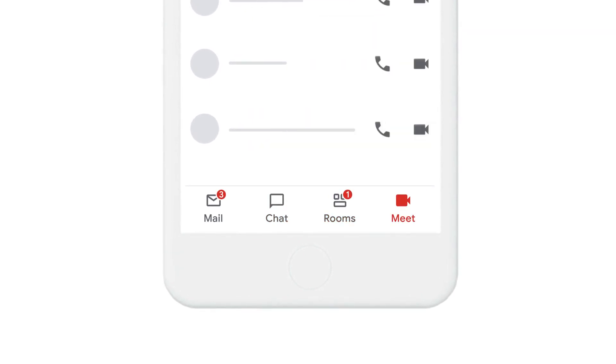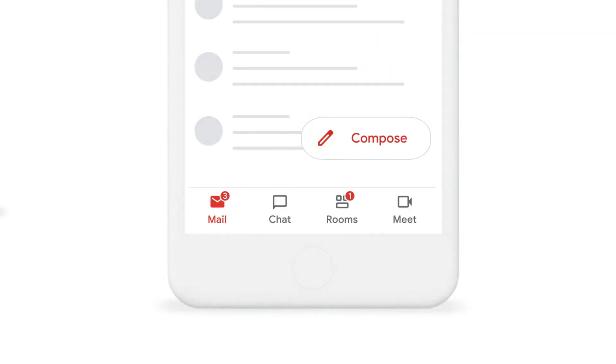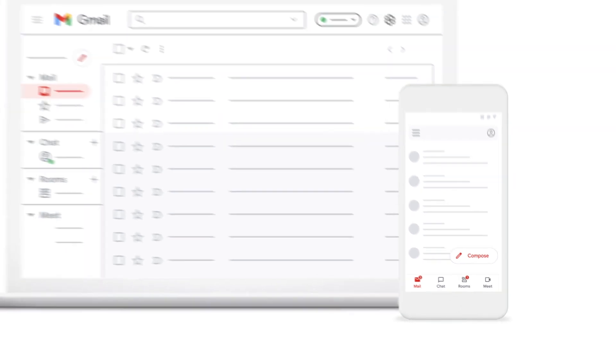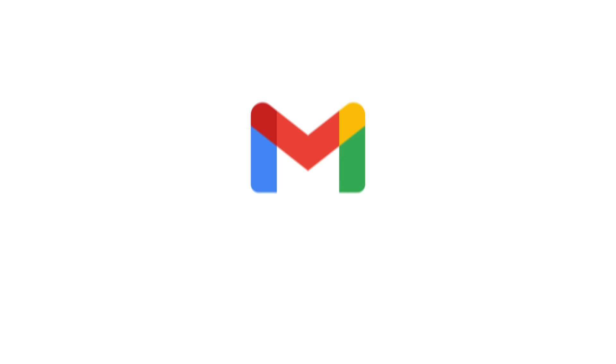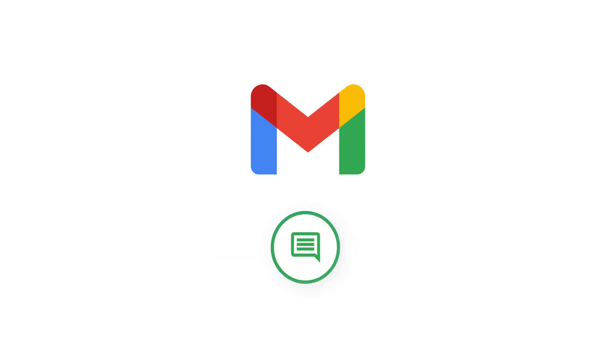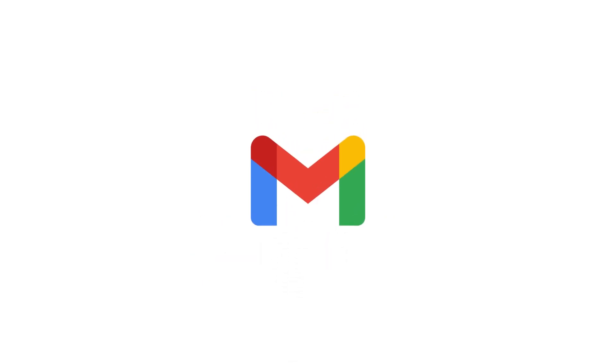Now you can access chat, meet, documents, tasks and more right from Gmail across your devices. In the new integrated Gmail, you can connect any way you want. Send an email, chat one-on-one or in groups, and start or join a meeting, all from Gmail.